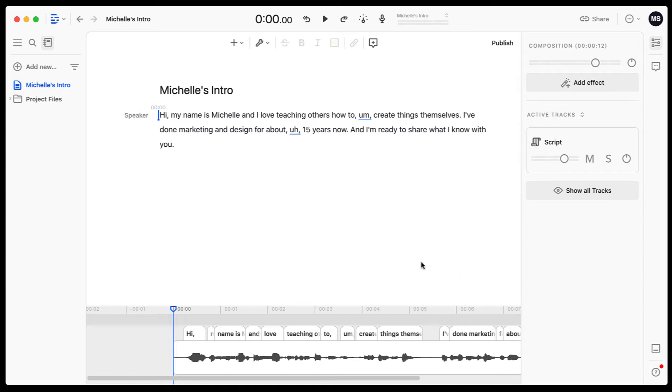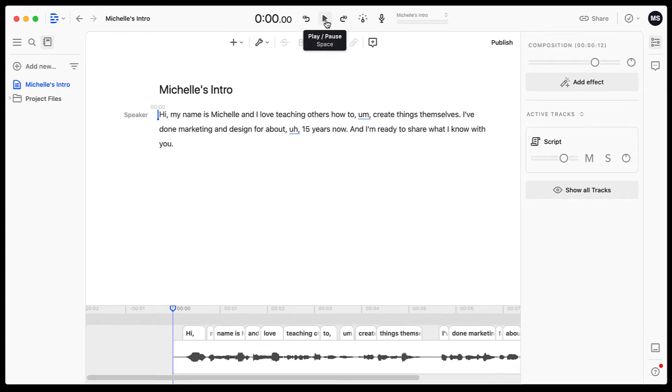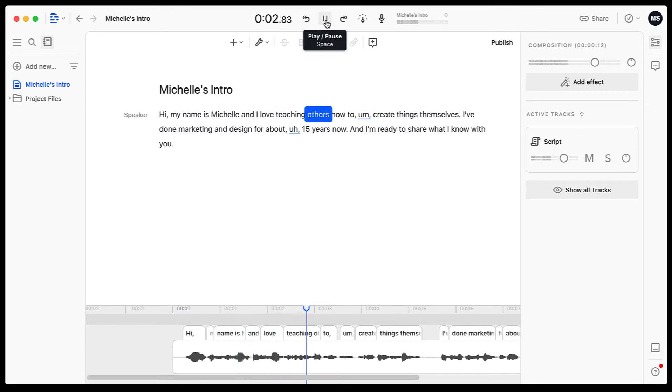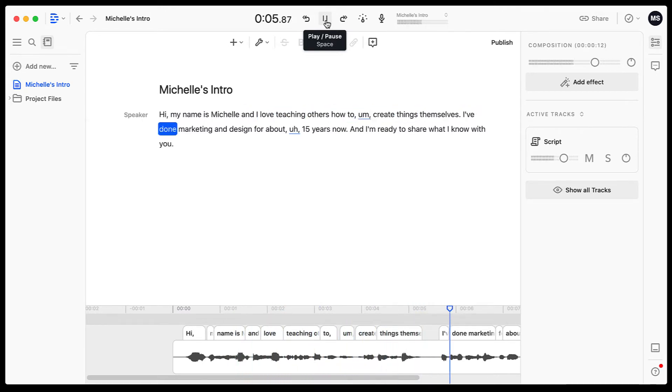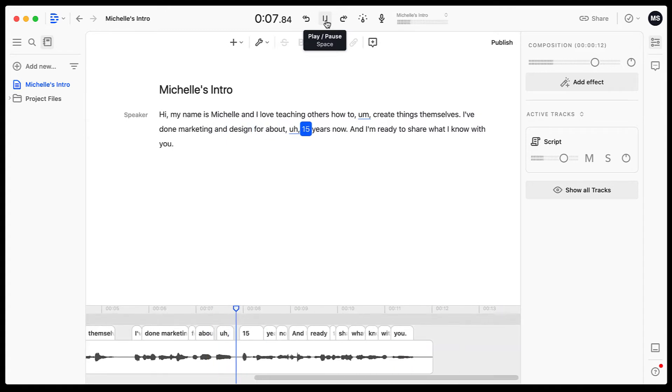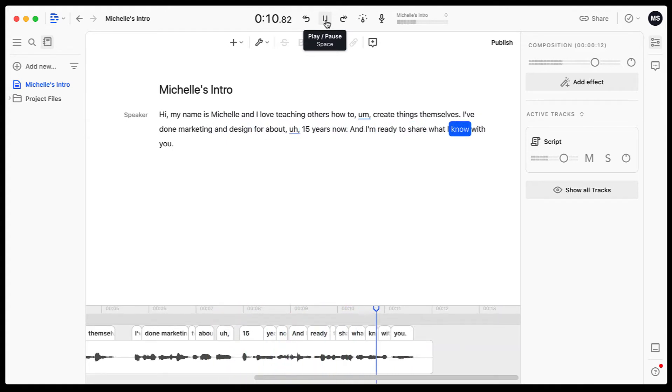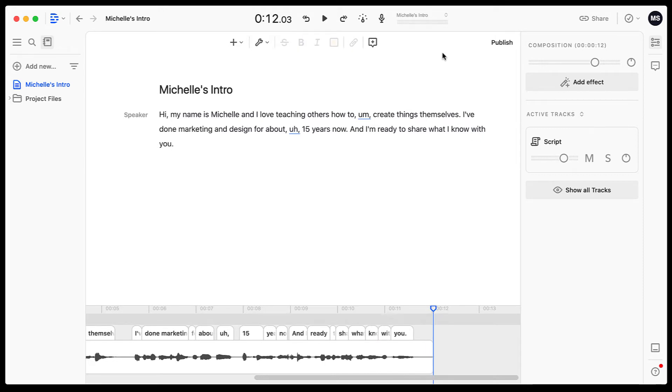Let's just play it through once and we'll see how this sounds. I'll hit the play button up top. Hi, my name is Michelle and I love teaching others how to um create things themselves. I've done marketing and design for about uh 15 years now and I'm ready to share what I know with you. It doesn't sound like the most confident statement in the world. It's those pesky little ums and ahs that make it sound a little strange.